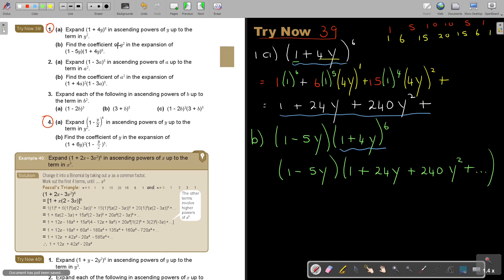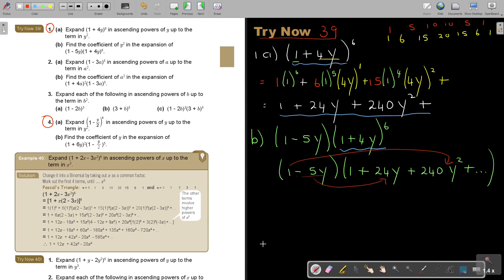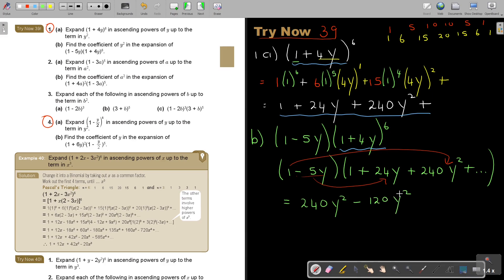So rewriting it: 1 minus 5y, multiplied by 1 plus 24y plus 240y squared. Now let's see which terms give y squared. Taking 1 times 240y squared gives y squared. Taking negative 5y times 24y also gives y squared. So that's 240y squared minus 120y squared.